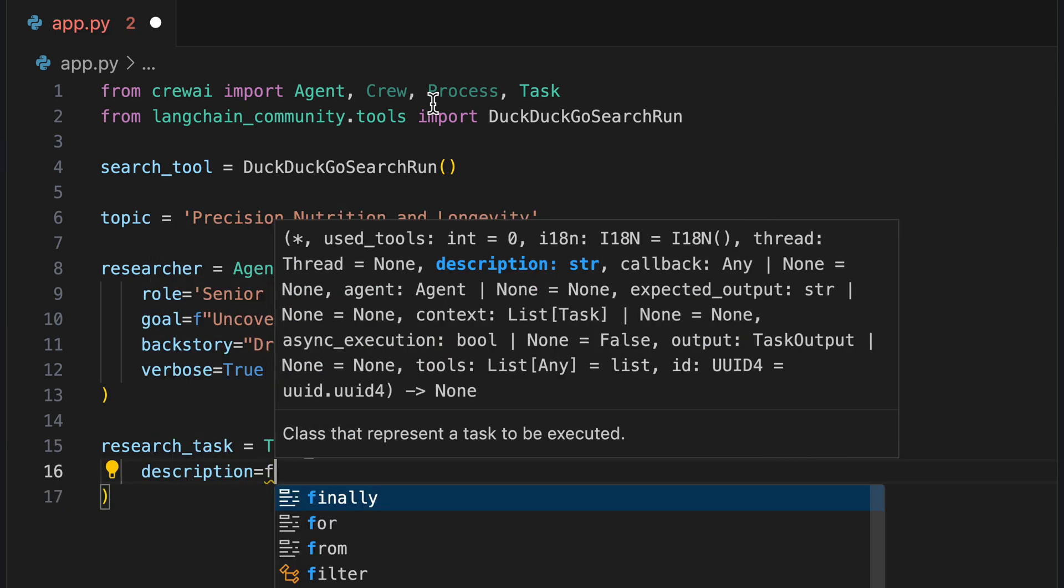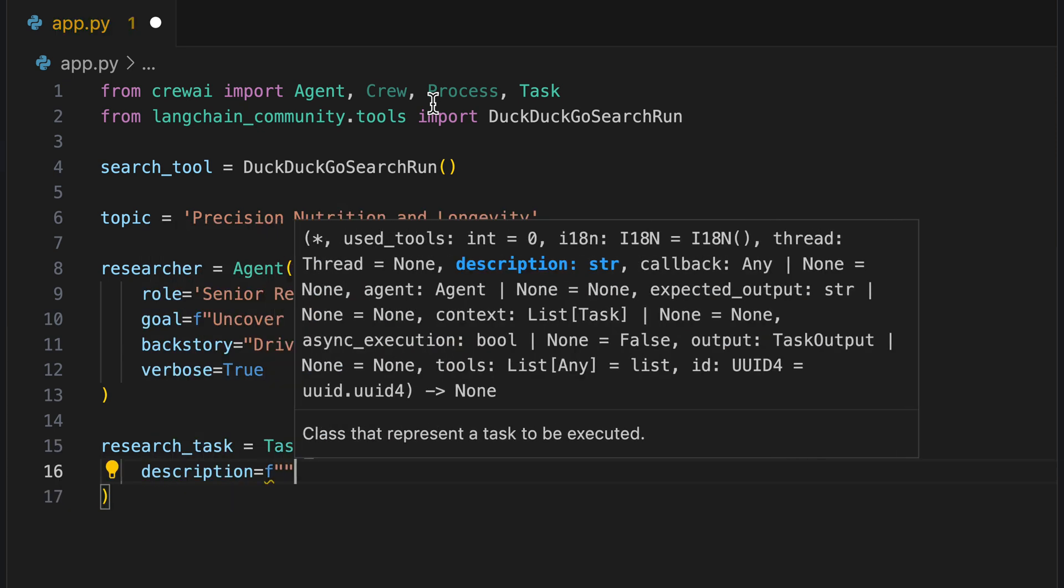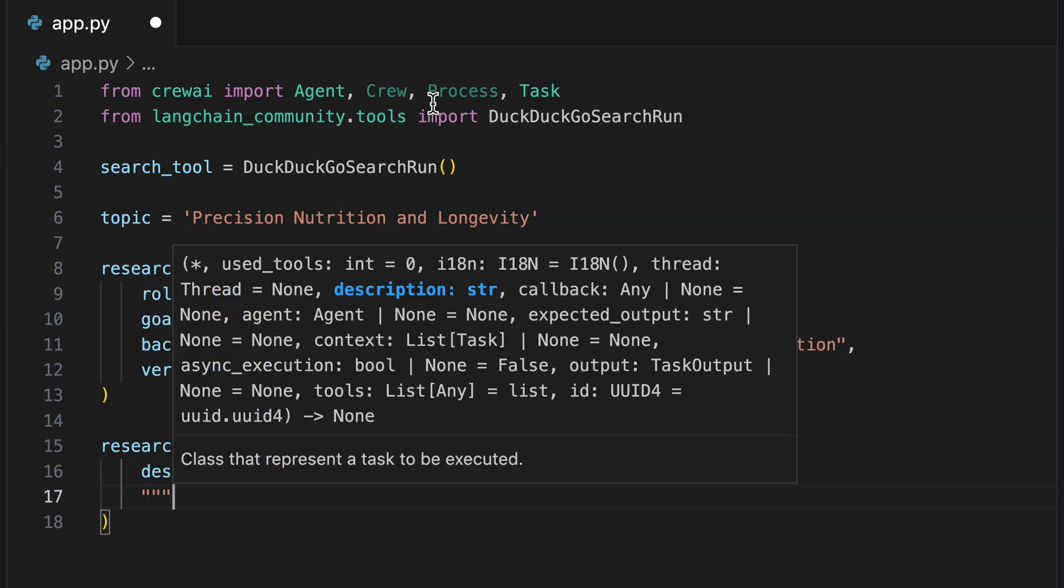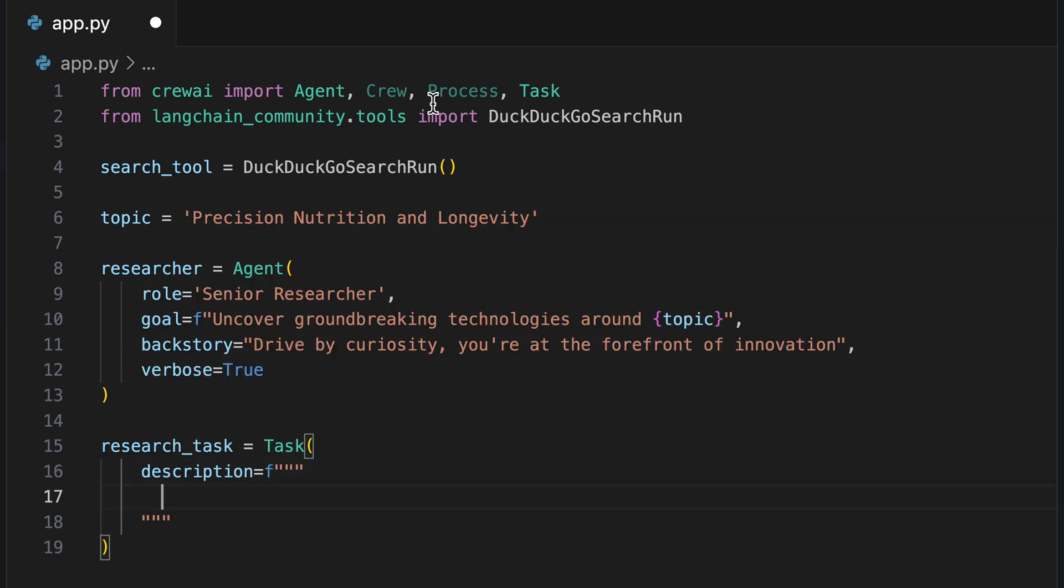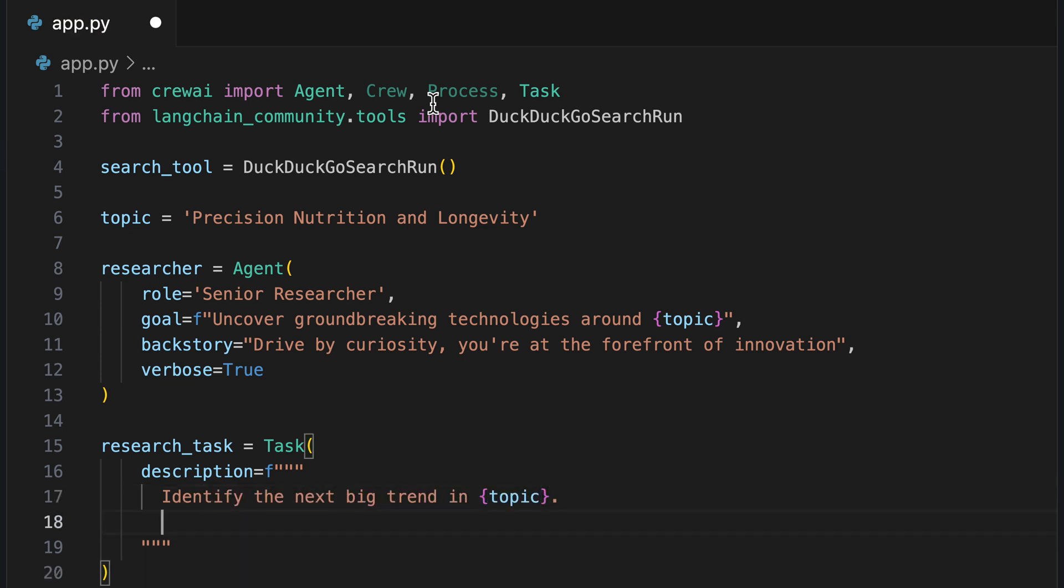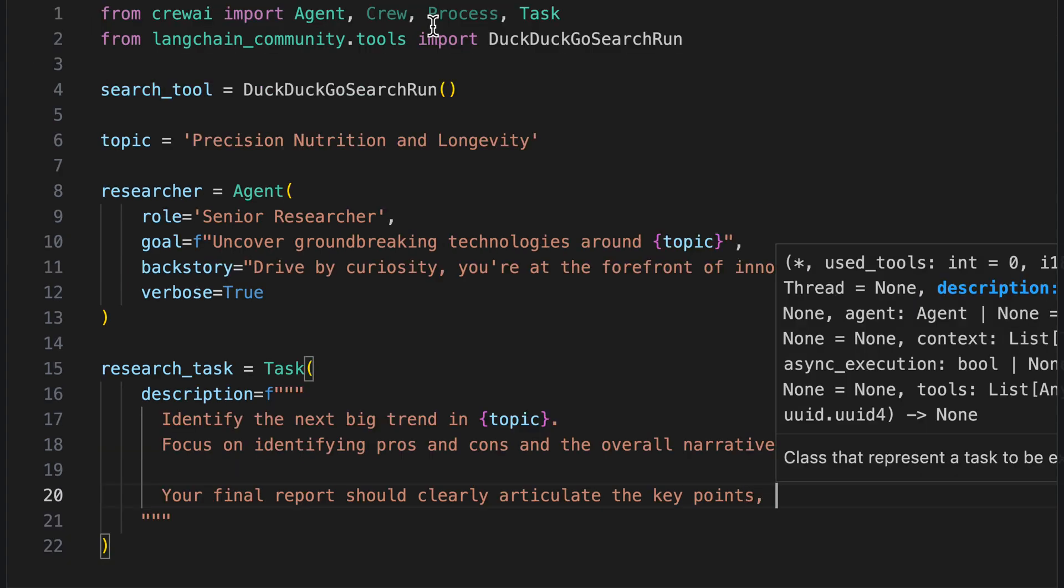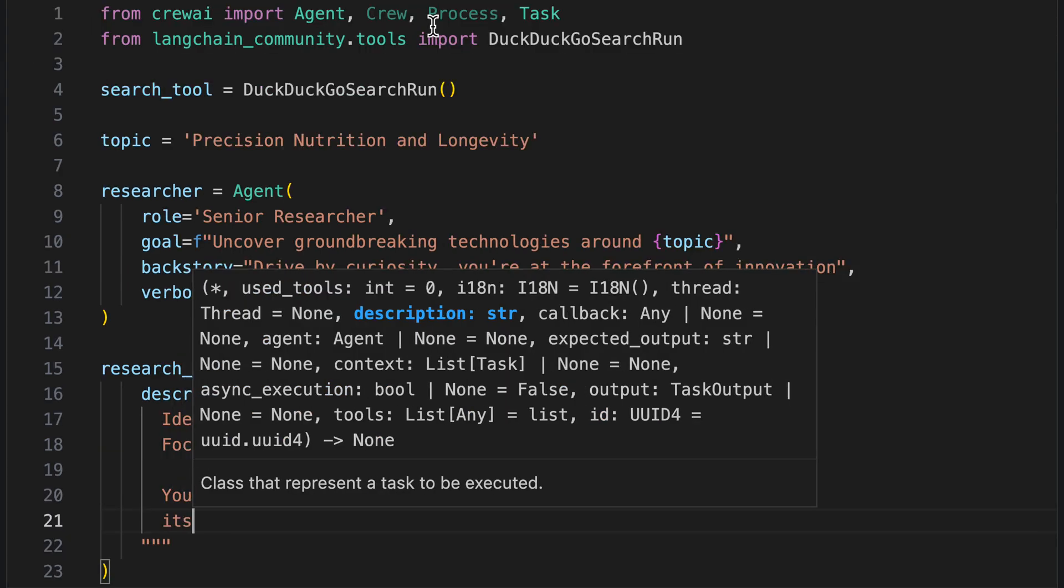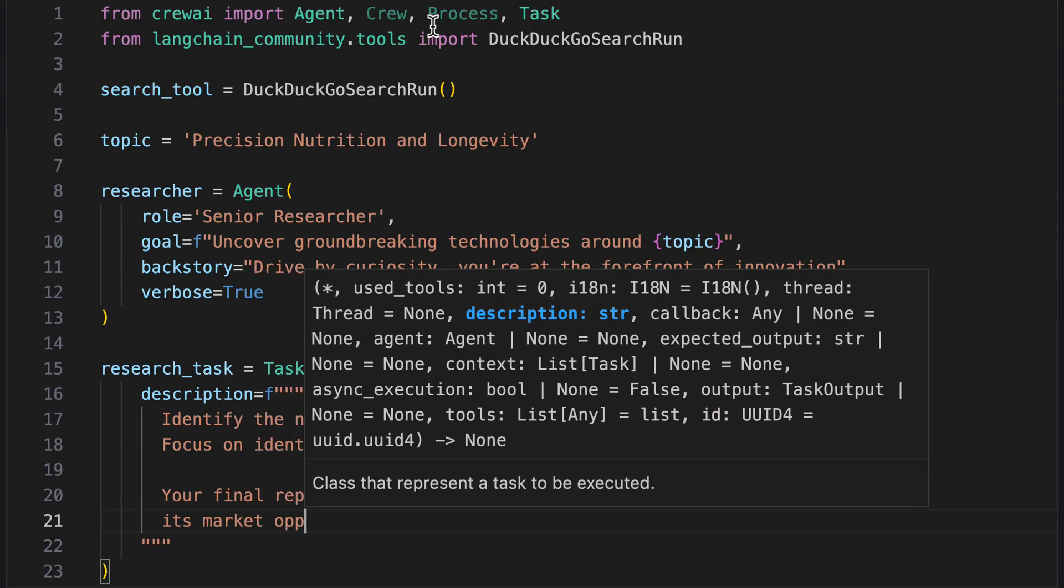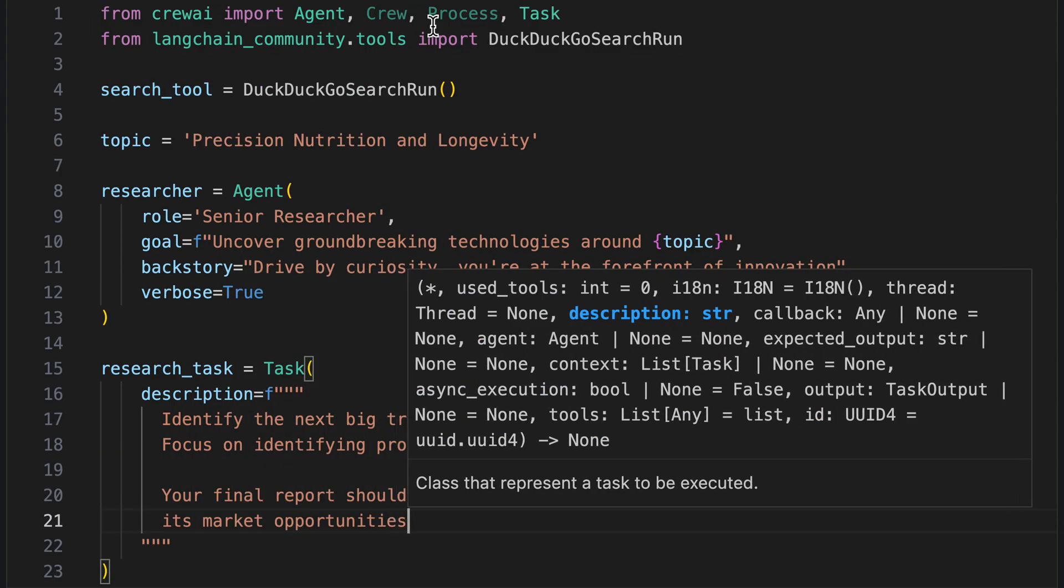Next, we create our task for the research. As a description, we specify: Identify the next big trend in the topic. Focus on identifying growth and cons and the overall narrative. Your final report should clearly articulate the key points, its market opportunities and potential risks.